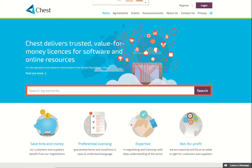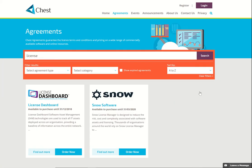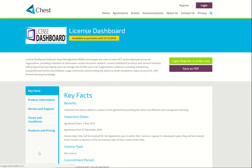What I do want to look at are two agreements and look at the detail. The first one I've chosen is the Licence Dashboard Software Agreement. I'll search and here are the details. Click on find out more and it takes you to the Licence Dashboard landing page.